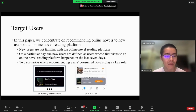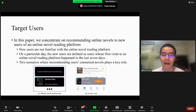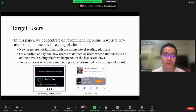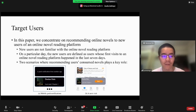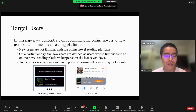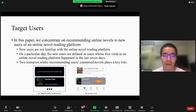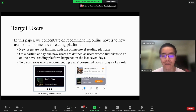In this paper, we concentrate on recommending online novels to new users of an online novel reading platform. The motivation is that new users are not familiar with the online novel reading platform.